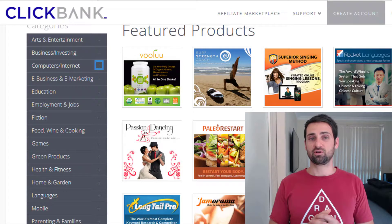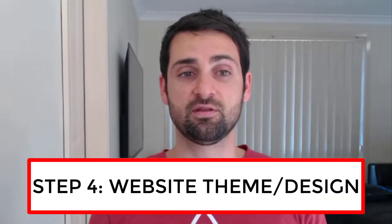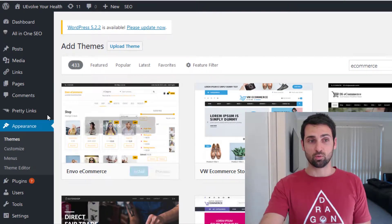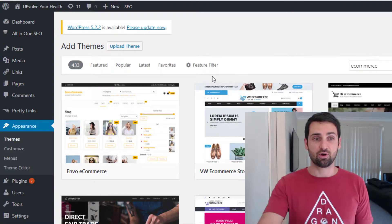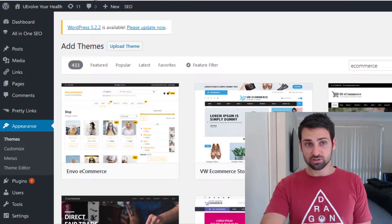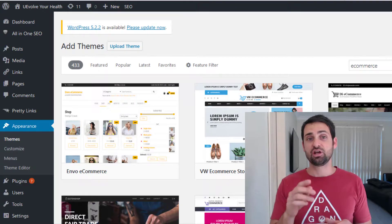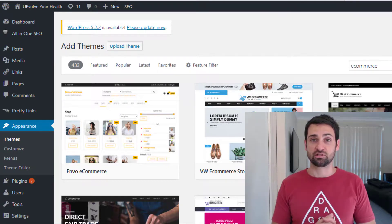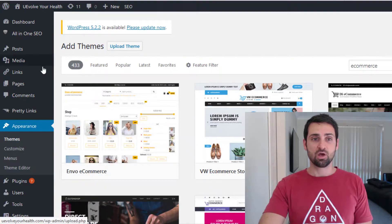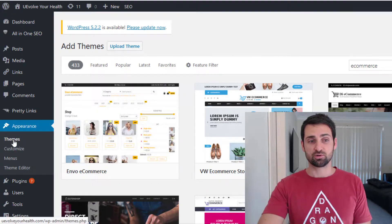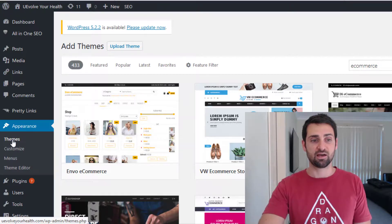Depending on which direction you're going in, that might determine how you set up your website. Step number four is setting up the look, the feel, and the theme of your website — what it actually looks like and how it's all laid out. When you go through the process of installing WordPress, you'll be prompted to create your login details — username and password — so you can log into the back end of your WordPress website.